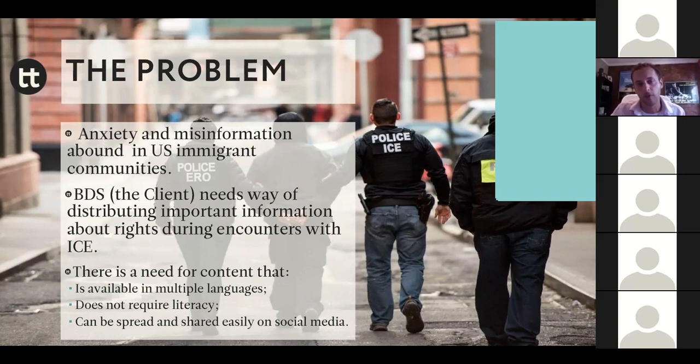There was a need for content available in multiple languages beyond just English and Spanish. There was a need for content that didn't require literacy so people could fully understand it even if they couldn't read in a particular language. And we learned from speaking with our audience that the primary place immigrant communities shared and got information was via social media.